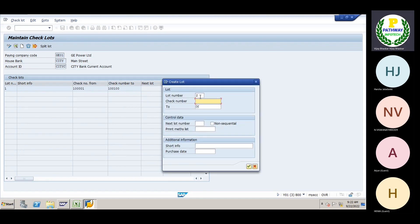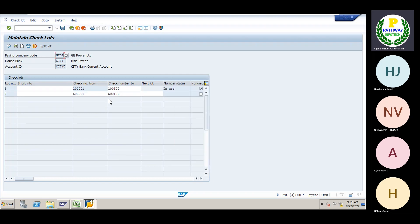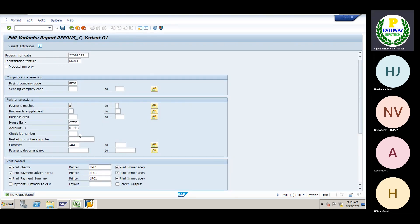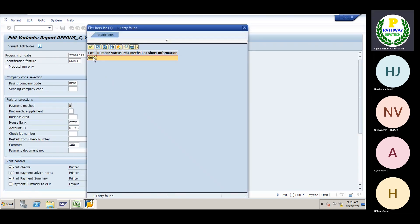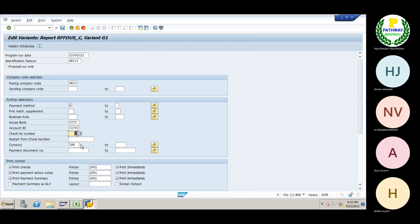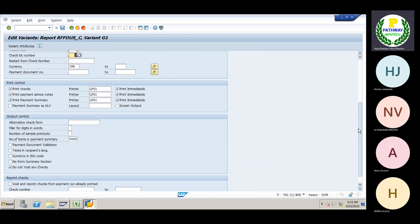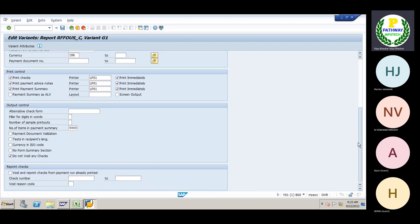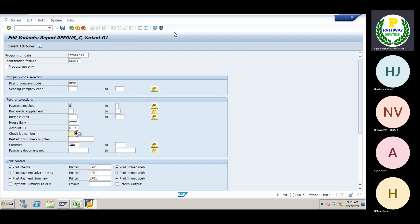I want to create a new check lot — lot number 2. The next number I will give is 00125,00. It's non-sequential, so not applicable. The purchase date I will give as 22/09/2022 — today's date. Then save it and come back. Now the system will show the check lot number.